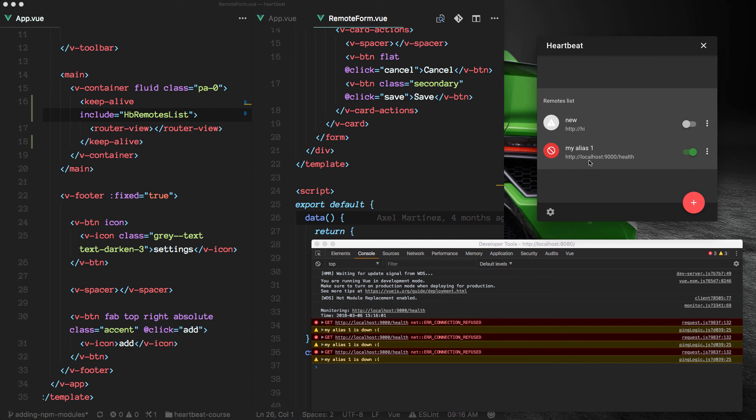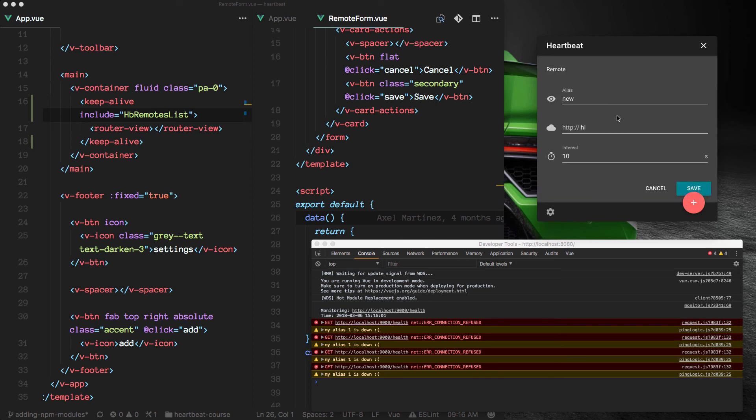So this worked, but this didn't. And this is the behavior we wanted to avoid in the first place.